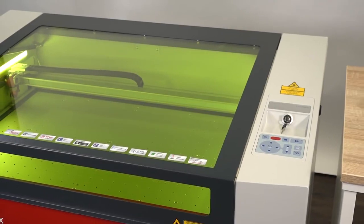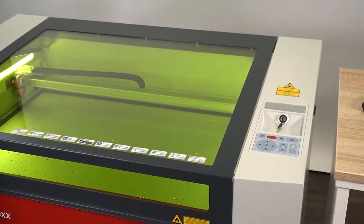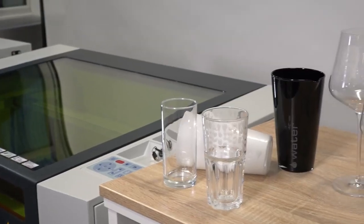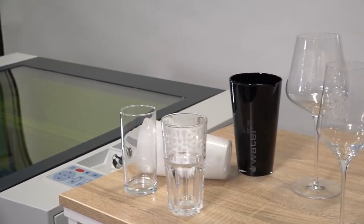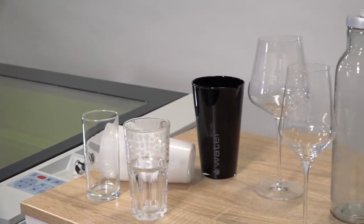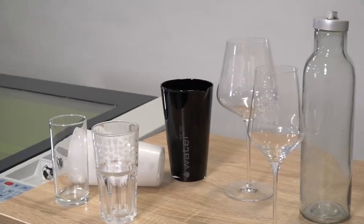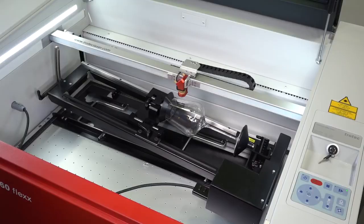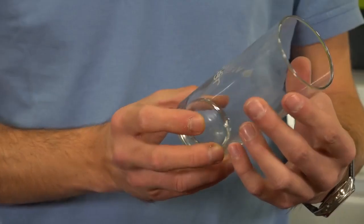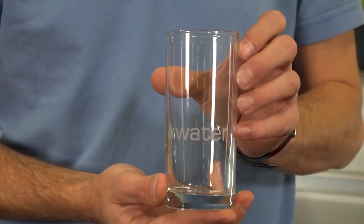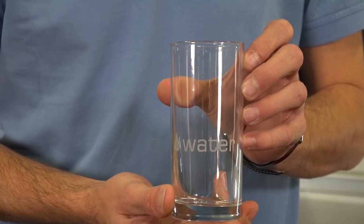In this video we show you how to engrave cylindric objects like bottles or any kind of glass with the rotary engraving attachments. We explain the process with a drinking glass.